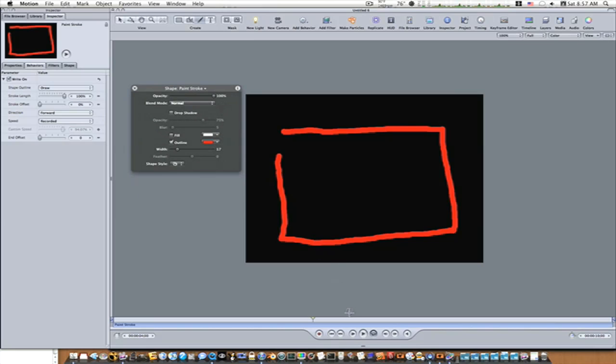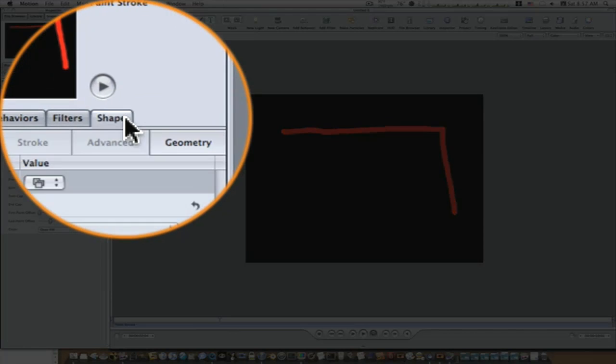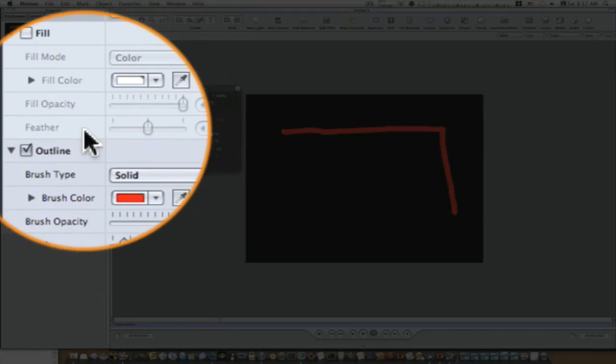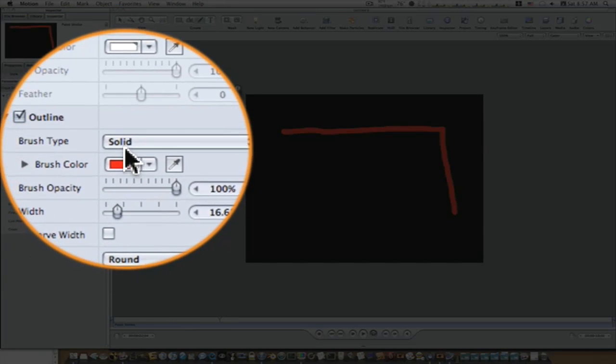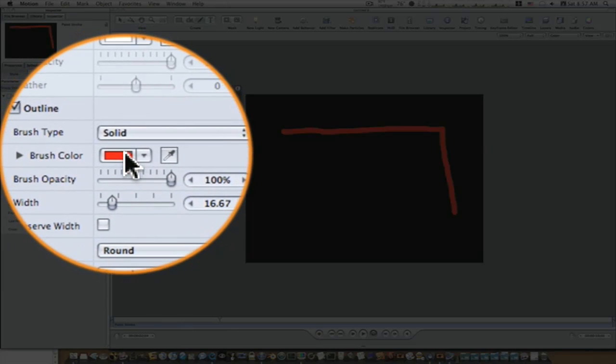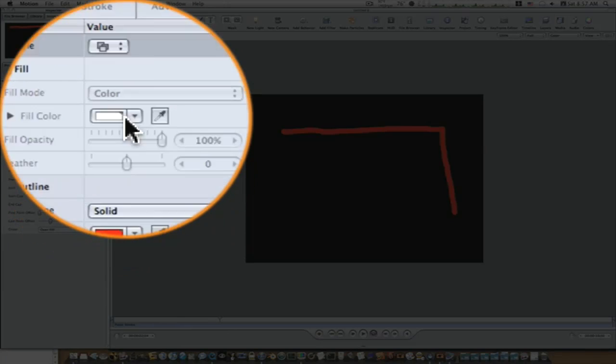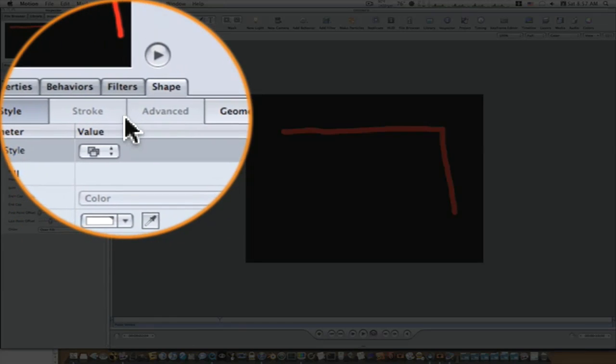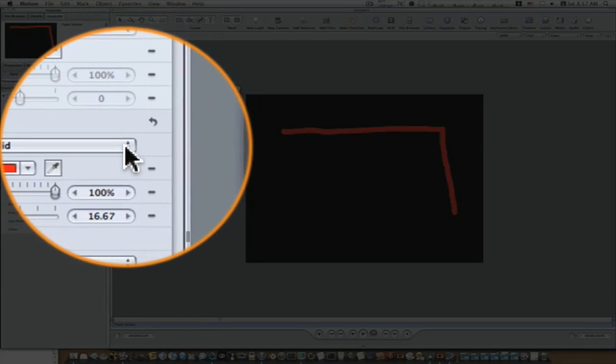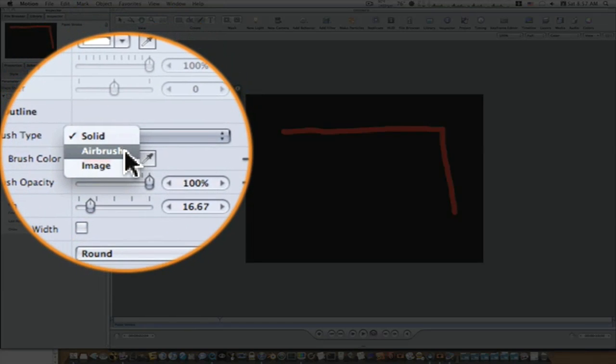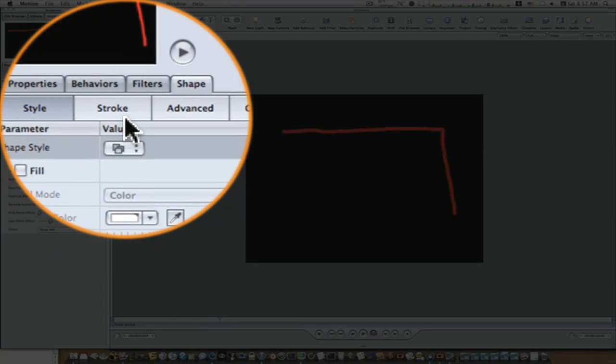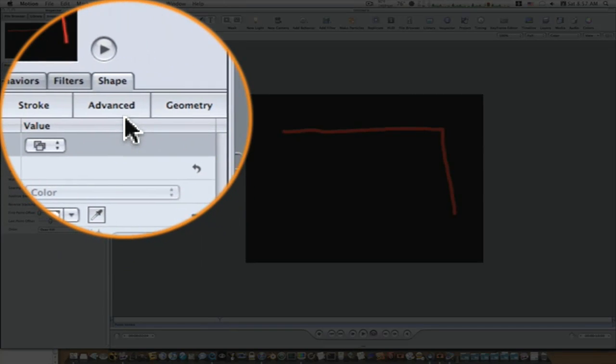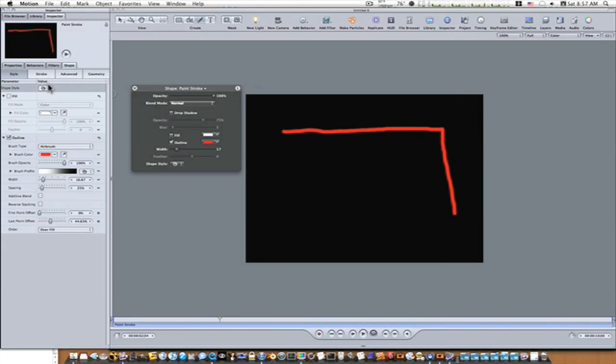So now that we have this write-on behavior, let's go to our shapes tab. Now under the outline, you'll see it says solid. In order to take advantage of our advanced tabs and geometry and stroke tabs, we have to change this to airbrush. So change it to airbrush, and this will bring your stroke and advanced tabs into play.